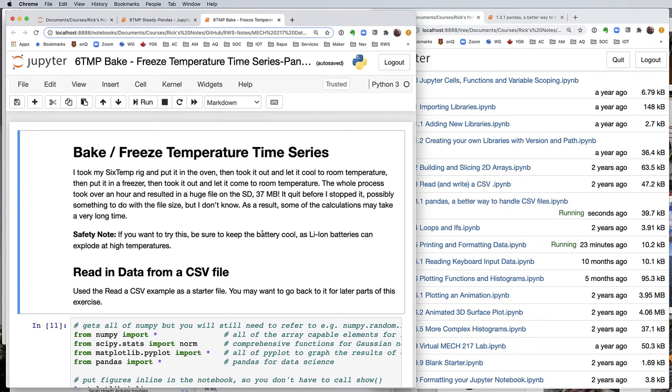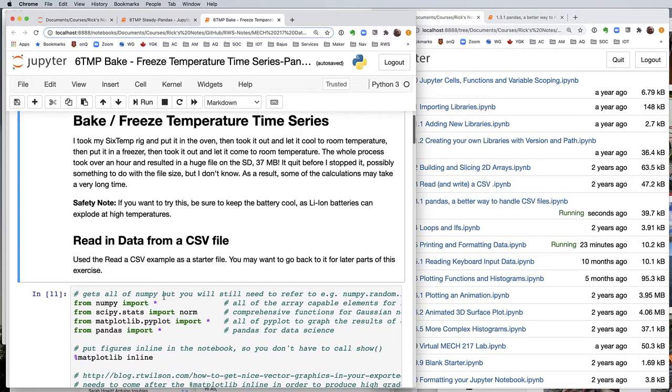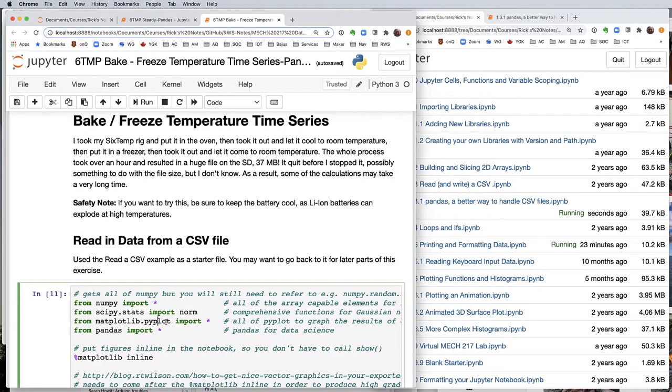Life gets a little more interesting if the temperature is changing with time. I took this same rig with six temperature sensors, put it in the oven to heat it up, then took it out and let it cool to room temperature, and then put it in a freezer to see how these temperatures would respond with time. It was a huge file, and this is not something you're going to be able to process in a spreadsheet, but we can do the same kind of thing in our Python notebook in Jupyter.